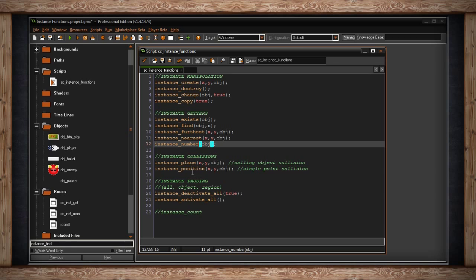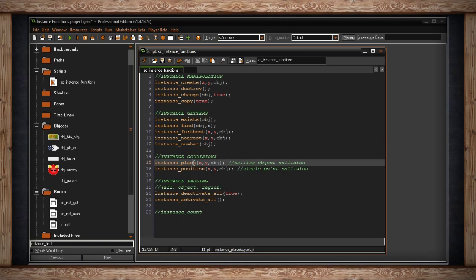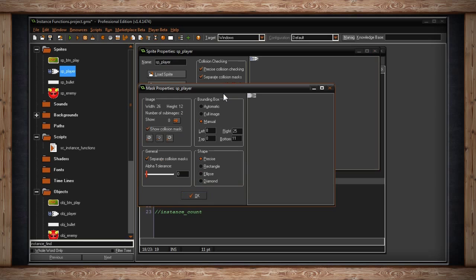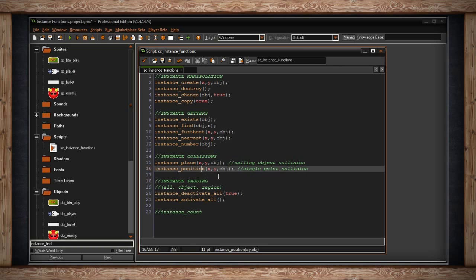The next two deal with collisions — not actually about collisions, but about returning the ID of the collided instance. There are two ways: instance_place and instance_position. instance_place uses the bounding box of the calling object. instance_position uses a single pixel point in the room — you pick one spot and ask: is there a specific object type here? If something's there, you get its ID to store.